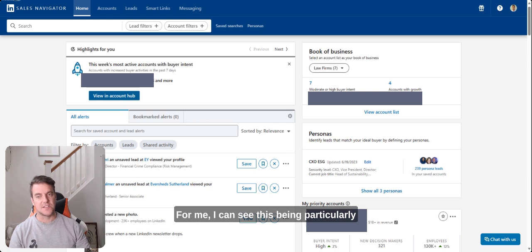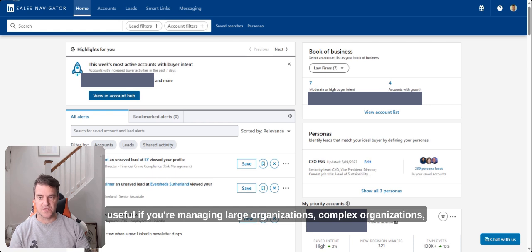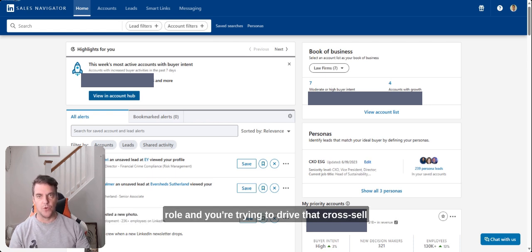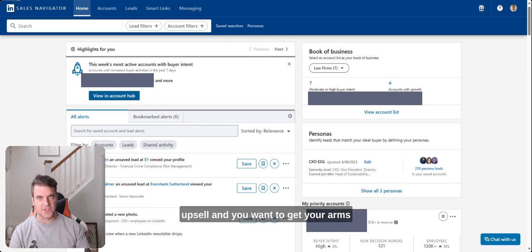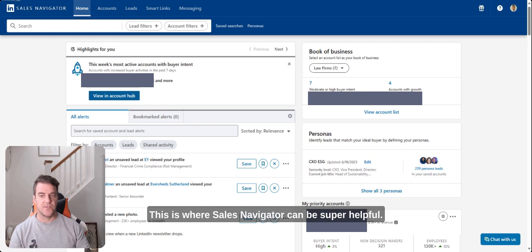For me, I can see this being particularly useful if you're managing large organizations, complex organizations, especially if you've got a strategic account management role and you're trying to drive that cross-sell, up-sell and you want to get your arms around the entirety of the organization. This is where Sales Navigator can be super helpful.